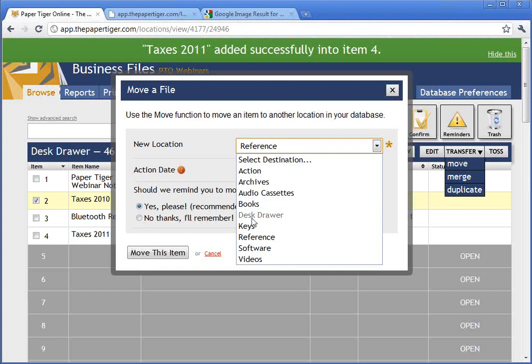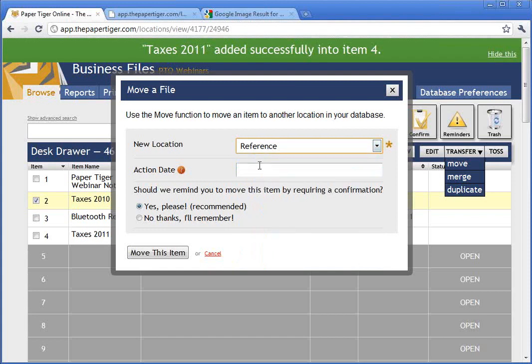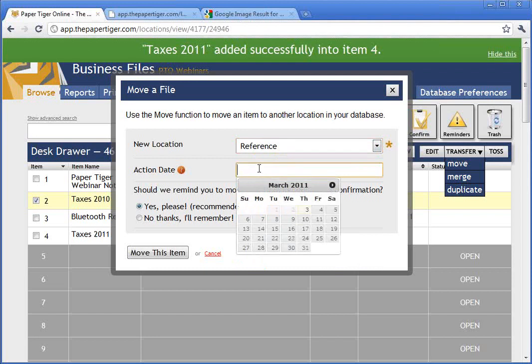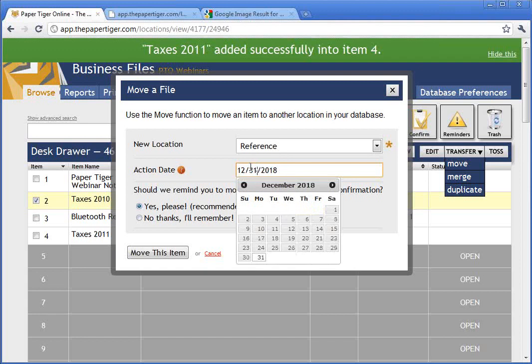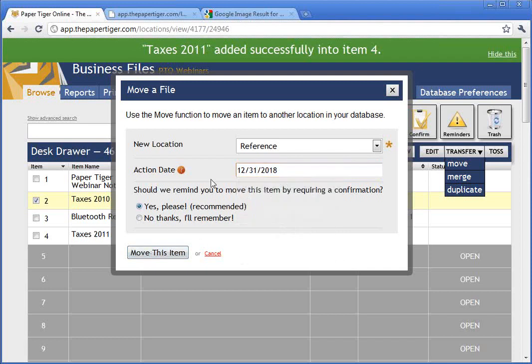That's a great feature that we did not have on the desktop version — it's much more workable in the online version. We're going to go into the reference to the new folder and location. Since taxes 2010 is something we can get rid of in less than seven years, we're going to put an action date of seven years — 2018. What that does is create an action date, which will trigger a pop-up later at that date reminding us that we can toss it because it's no longer legally required to keep.